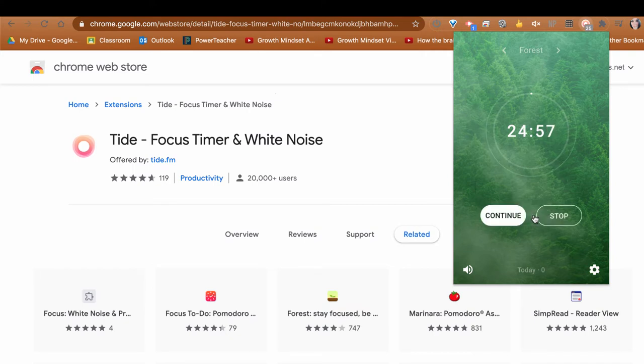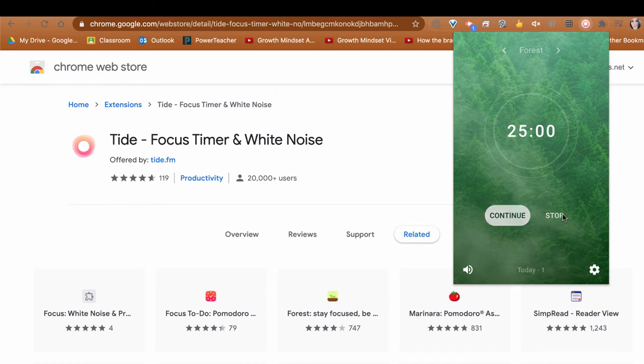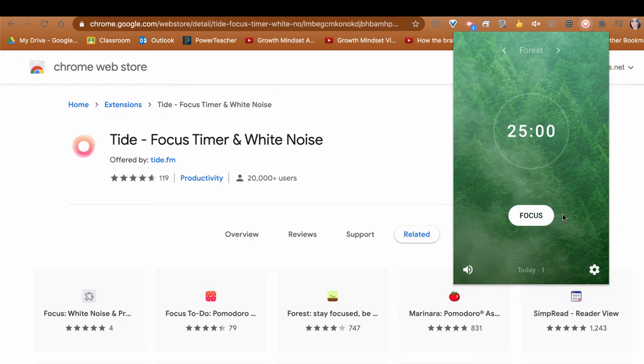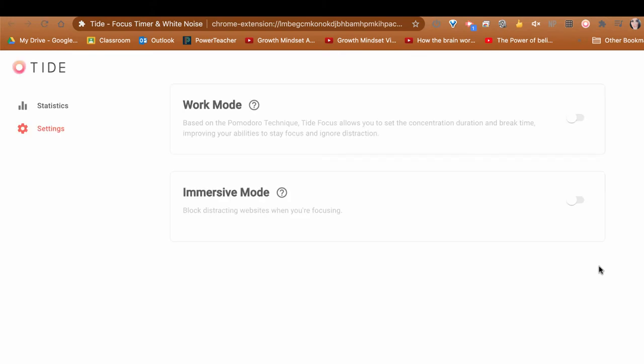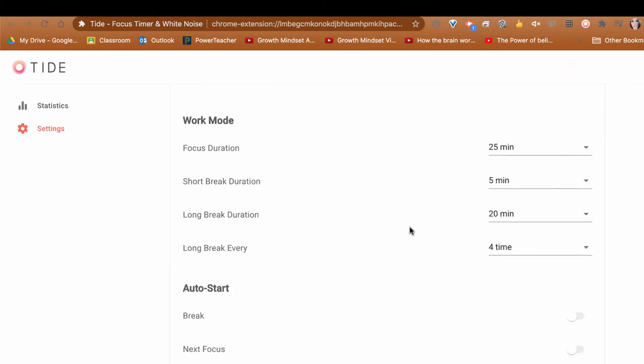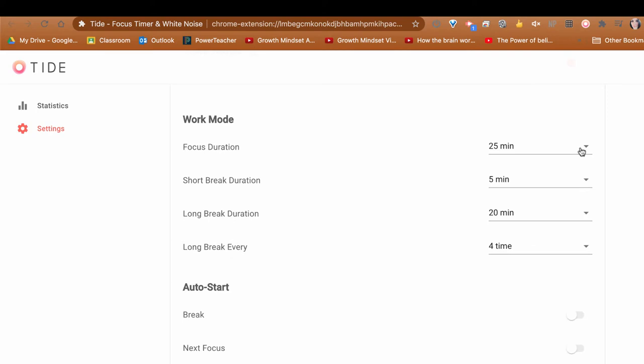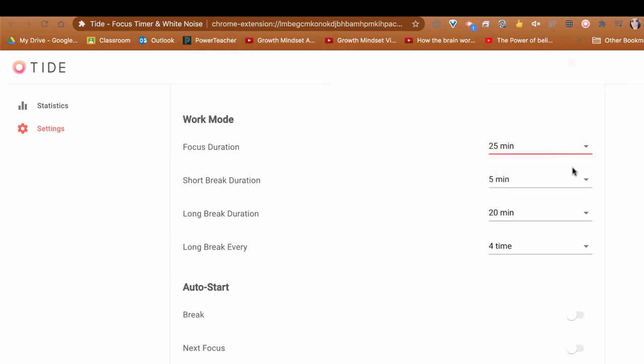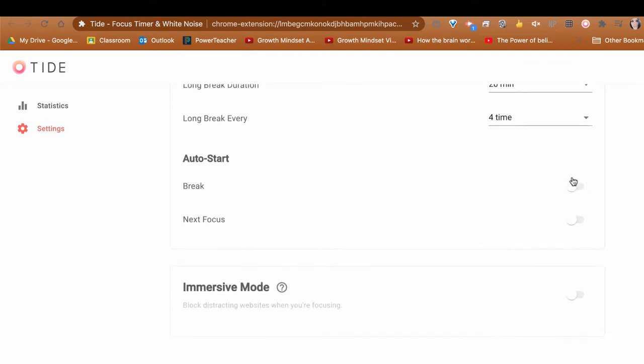This is a great tool for students and adults to allow us to have nature sounds when we're doing our work. It allows us to be mindful and focused. Also, you can click the settings button and here you can select work mode. This way you can adjust your length of time and you can also set for breaks, which is great for students to allow for brain breaks.